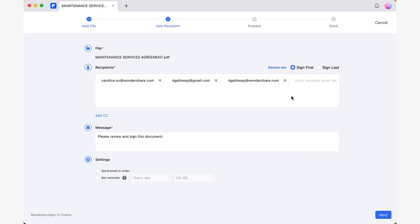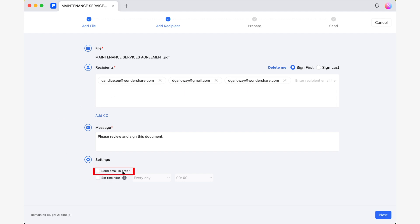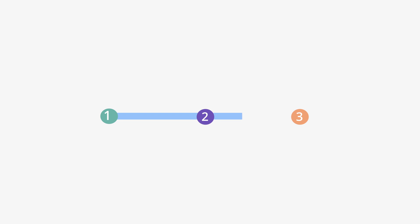Well, the Request eSign feature has the perfect solution for this. The only thing you need to keep in mind when using the Request eSign feature is that you must enter the email addresses of the individuals you need to sign in the exact order you want them to. Afterwards, check the Send Email in Order box, and you're all set. By selecting this option, PDFElement will ensure that the invitations are sent in the specific order that you have designated, so the second person on the list will only receive their invitation once the first person has signed, and so on.